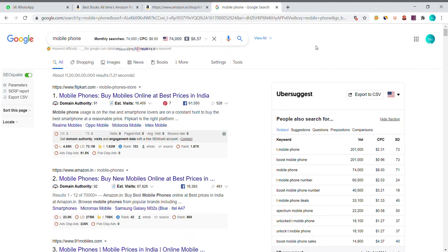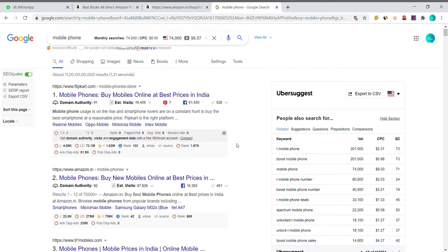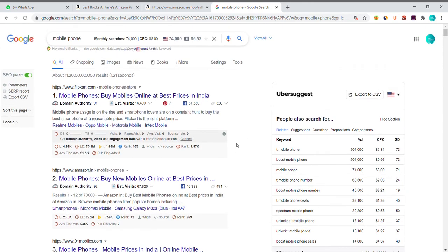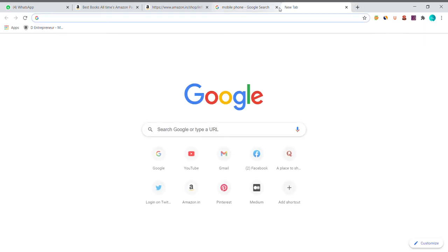Hi friends, let's talk about our video. In the previous video, I told the concept of On-Page SEO. I told about the title, description, and keyword.